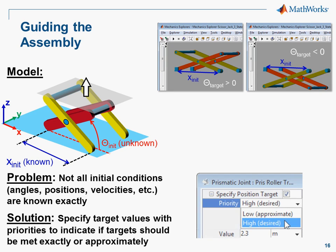In SimMechanics, you can specify target values for the position and velocities in the joints. You can also indicate if you know this value approximately or exactly.